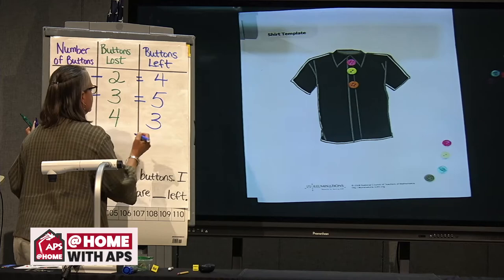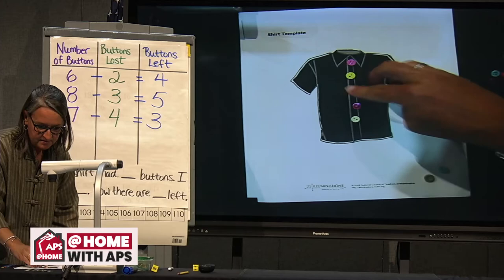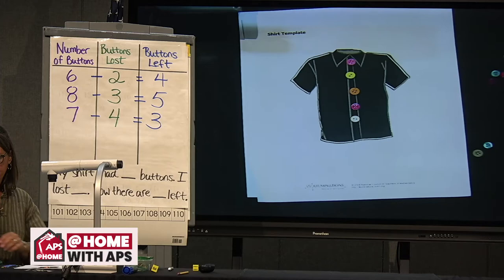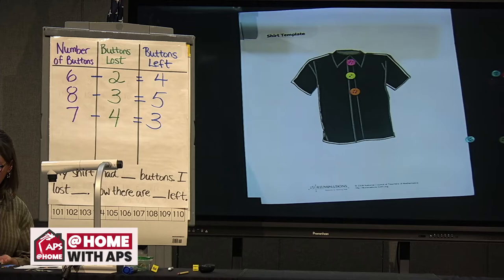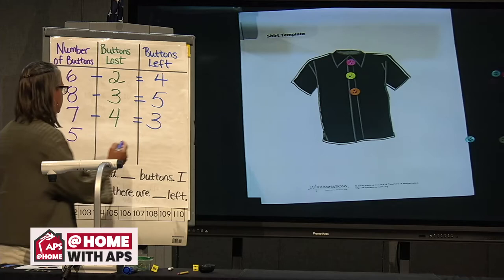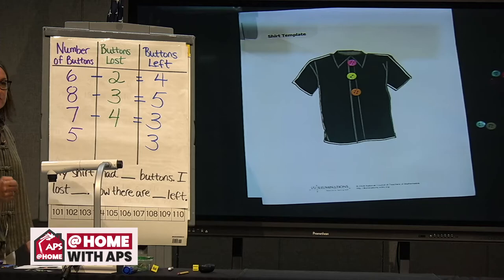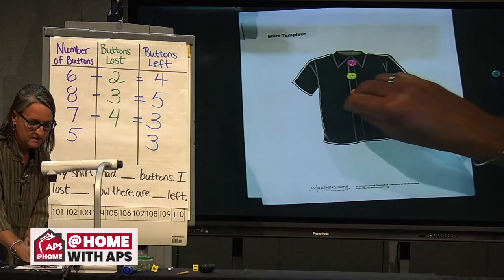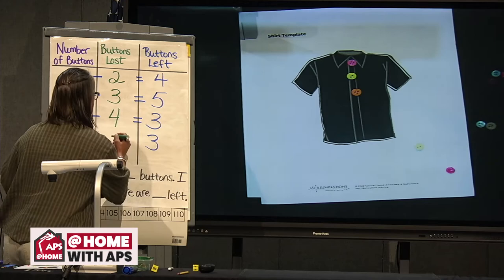Here's a tricky one: if I had five buttons and I lost some, and now there's only three left — how many buttons did I lose? Five buttons, I lost some, and there's three left. We could count up: three, we need to get to five. Three, four, five — let's check: three, four, five. There are the two buttons we lost. Nice job, guys.